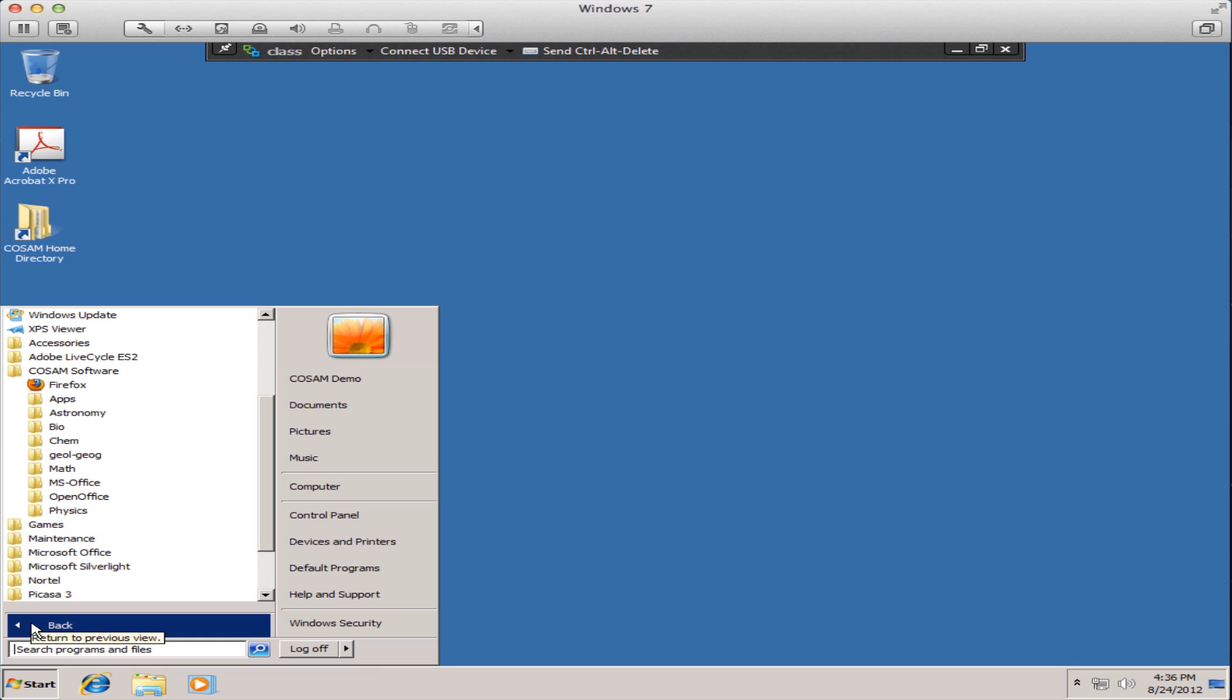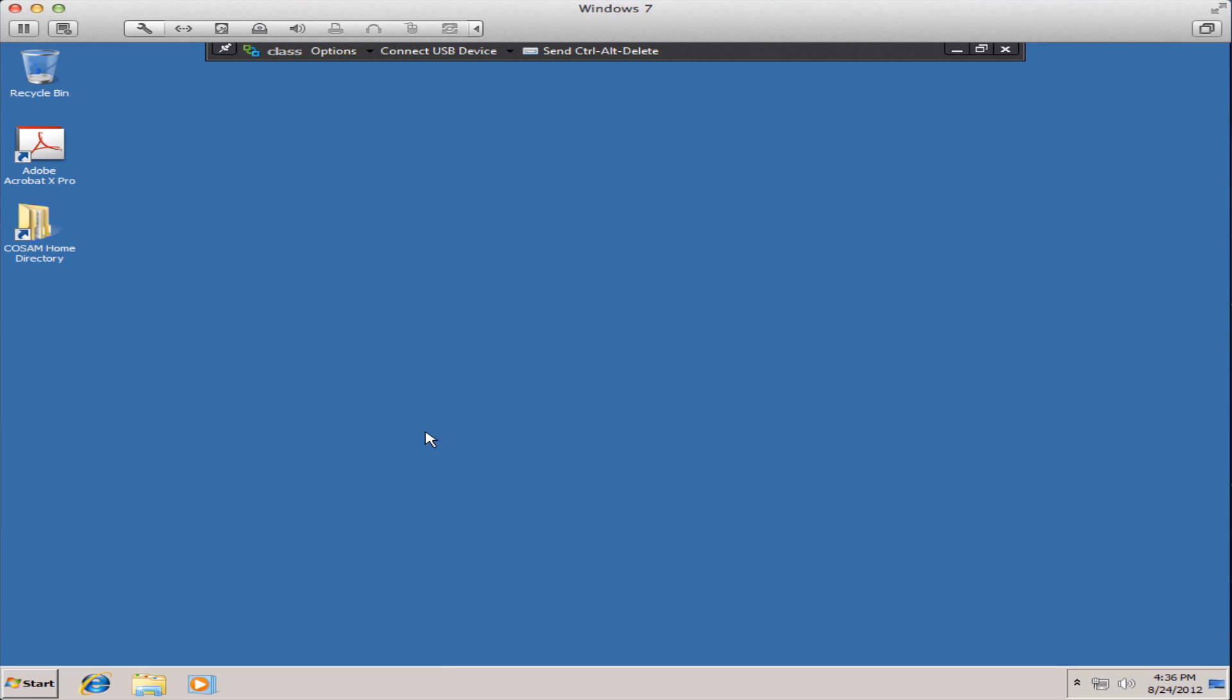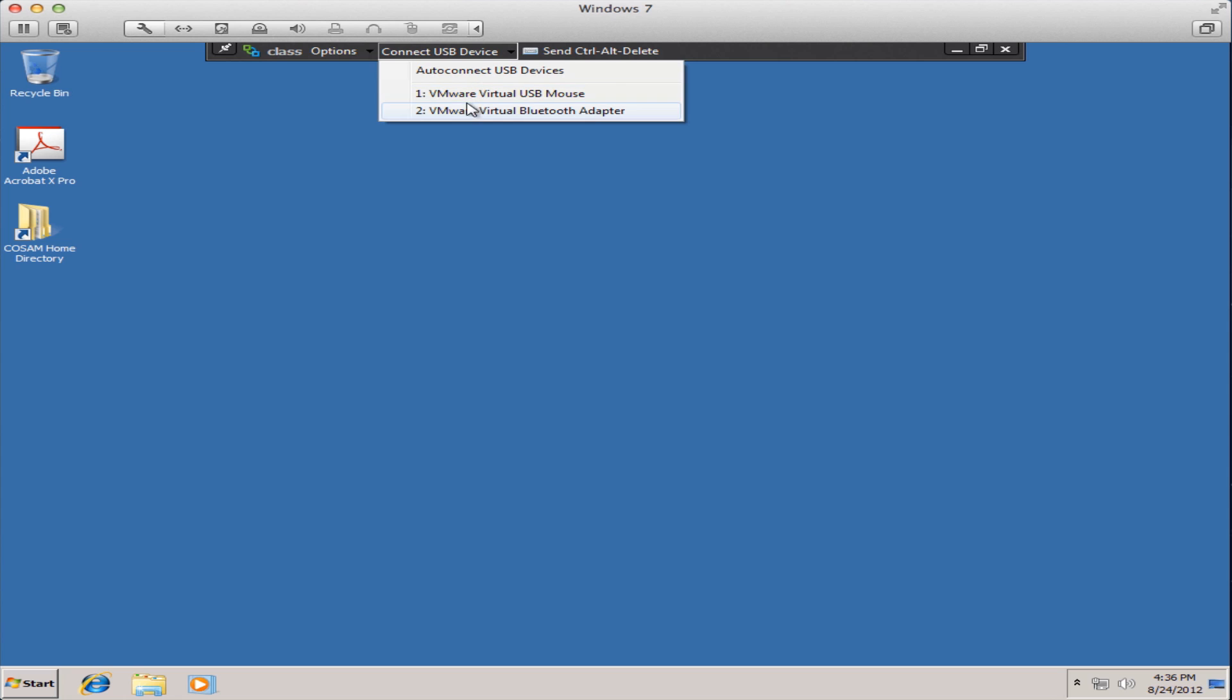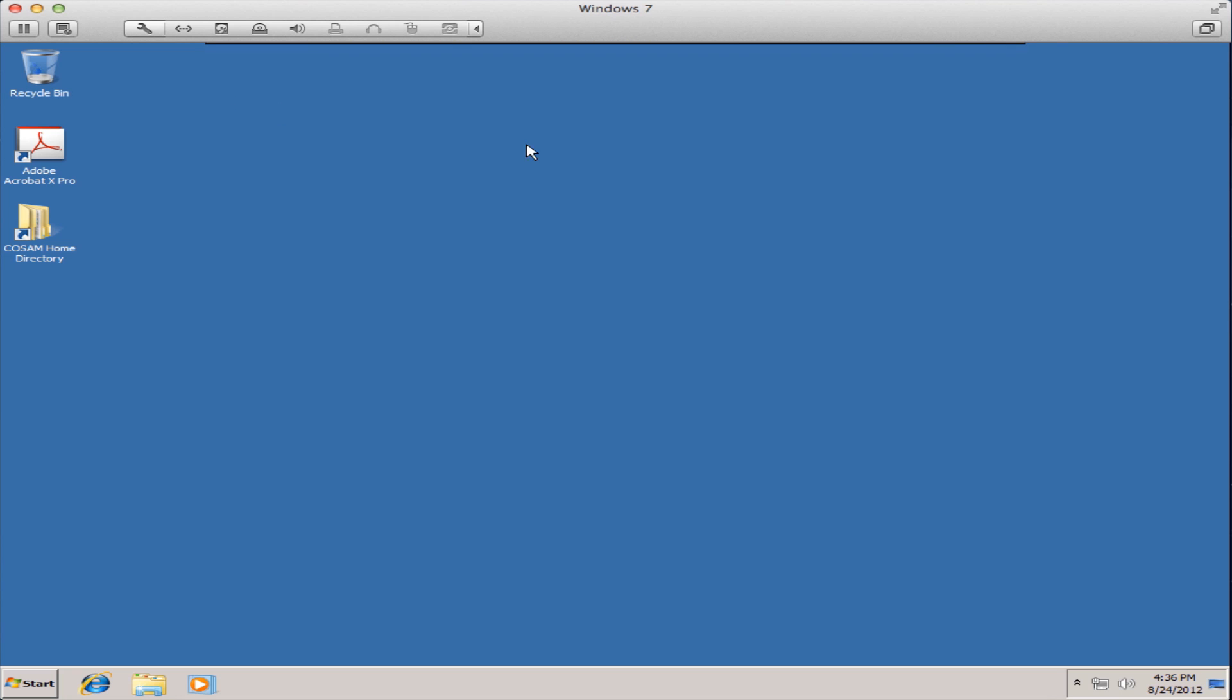The virtual machines have the ability to accept connections from USB devices that you may have such as printers or jump drives and you can verify what USB devices are discovered automatically by clicking connect USB device.